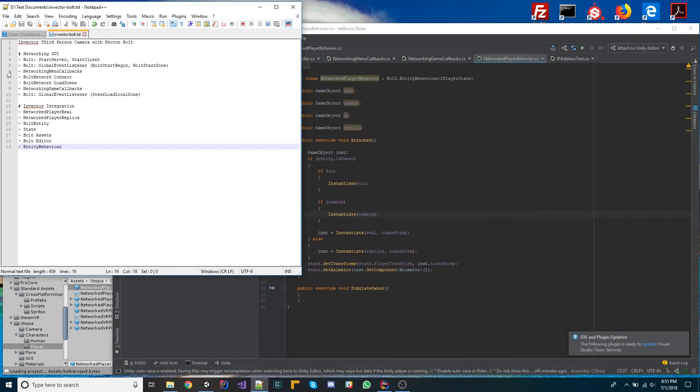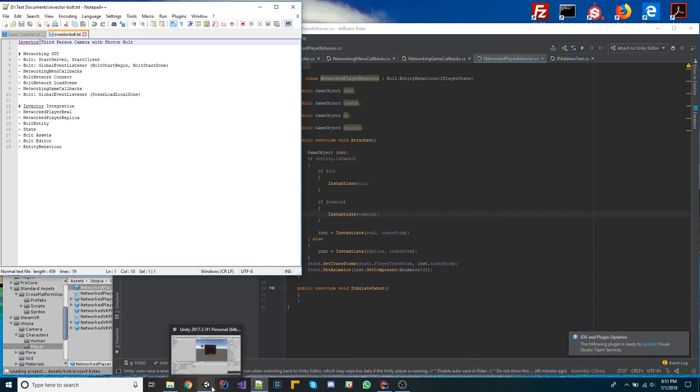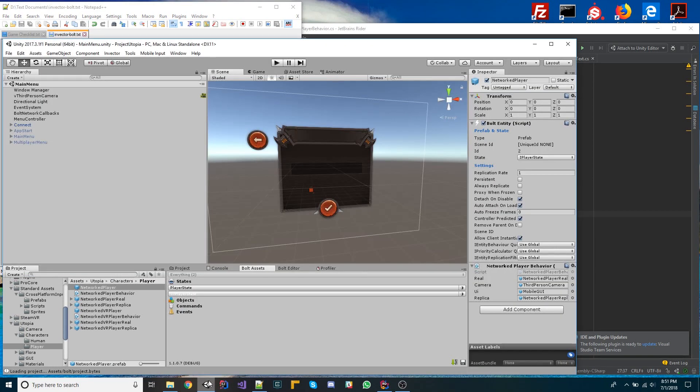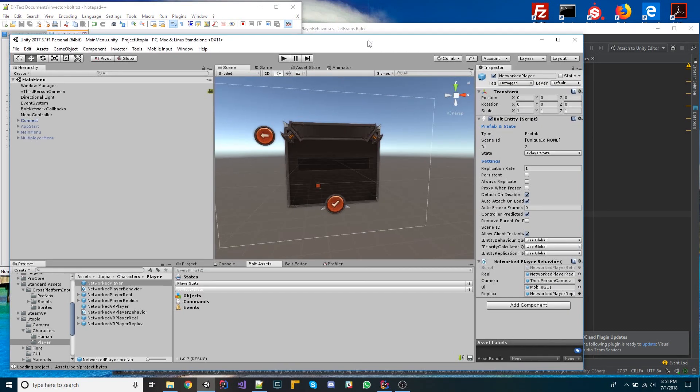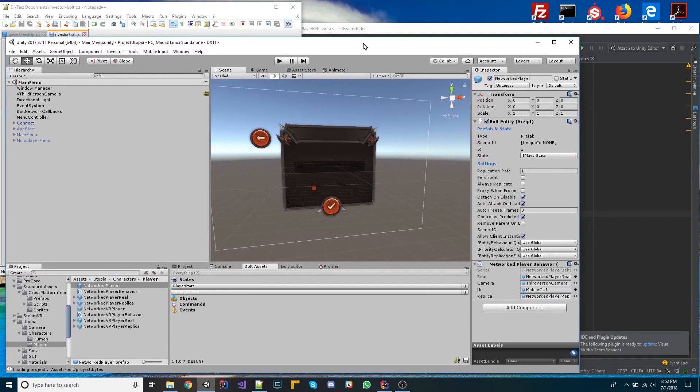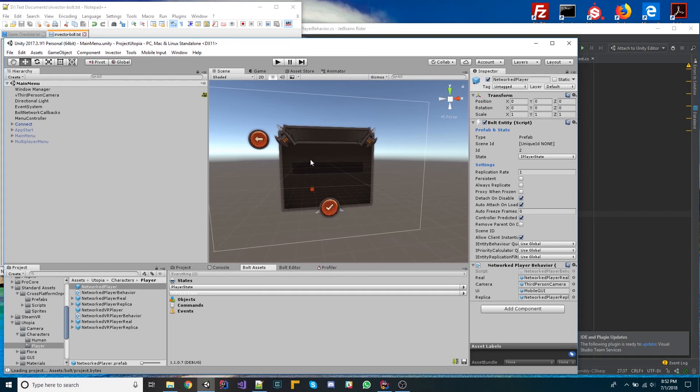Hey everyone, today I'm going to show you how to get the Invector third-person camera working with Photon Bolt. First of all, I'm going to explain some of the basics about the networking in Bolt and basically what I had to do in order to get this working.